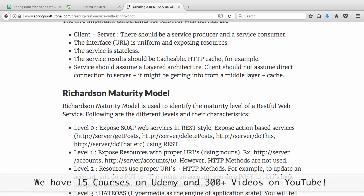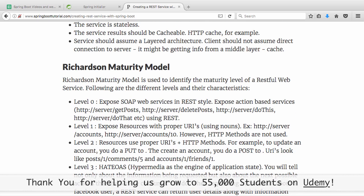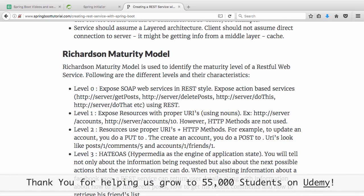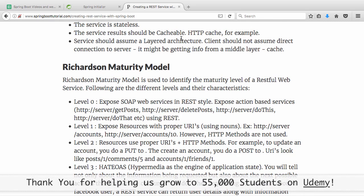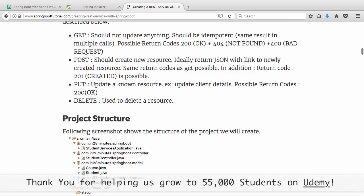What are the constraints for REST services? The first constraint is you should have a client and a server — a service producer and a consumer. The second is you should have a uniform interface, meaning you should always talk in terms of resources and think of your application's functionality as resources you expose. The services should also be stateless and cacheable. The last important constraint is that it should be a layered architecture — the client should not assume a direct connection to the server.